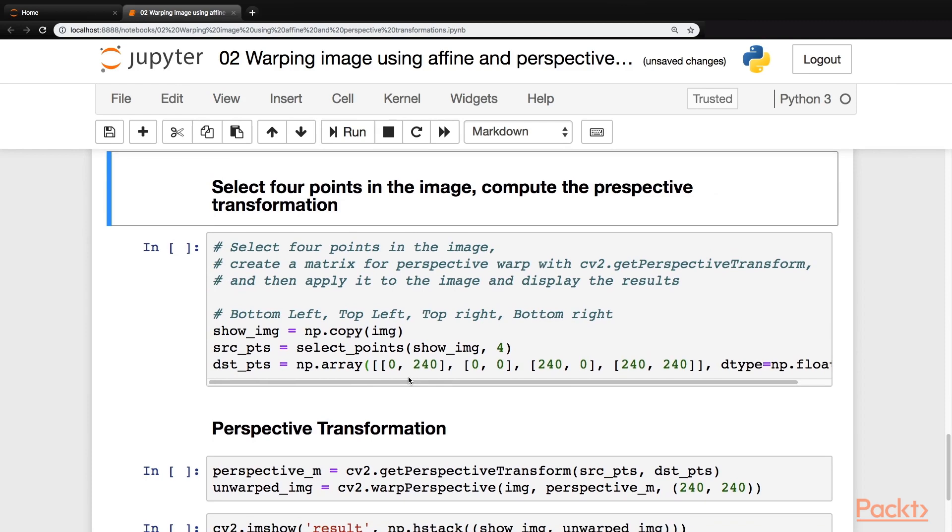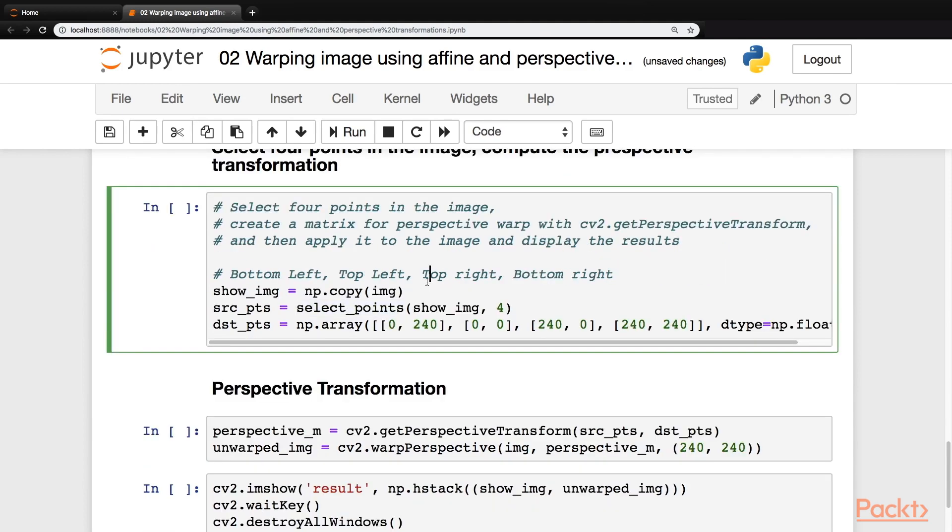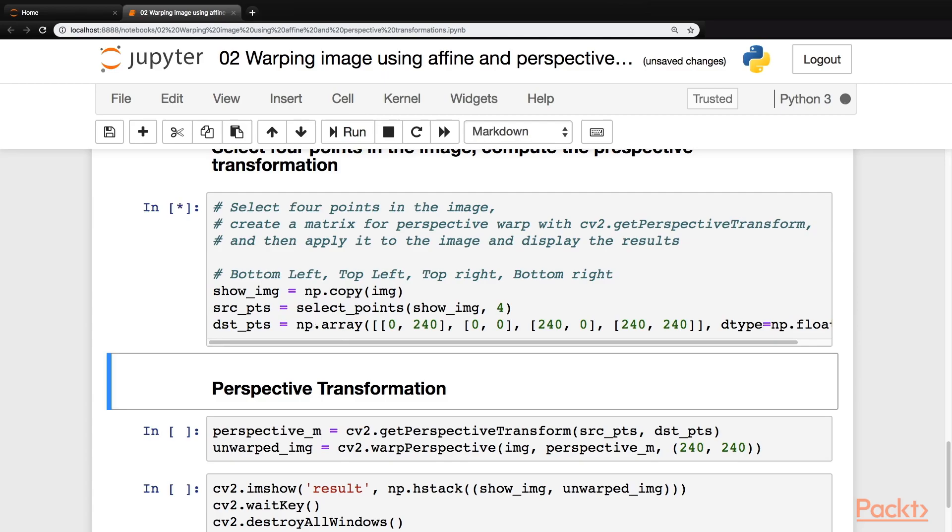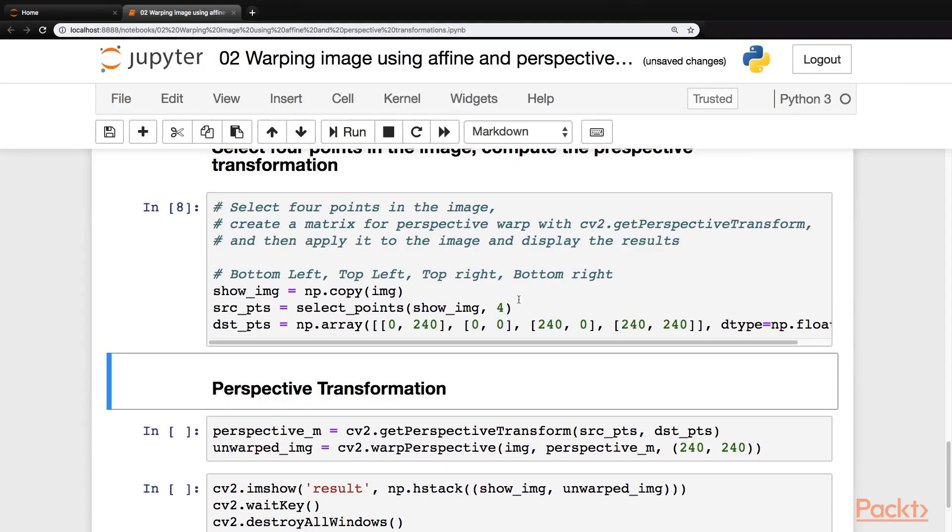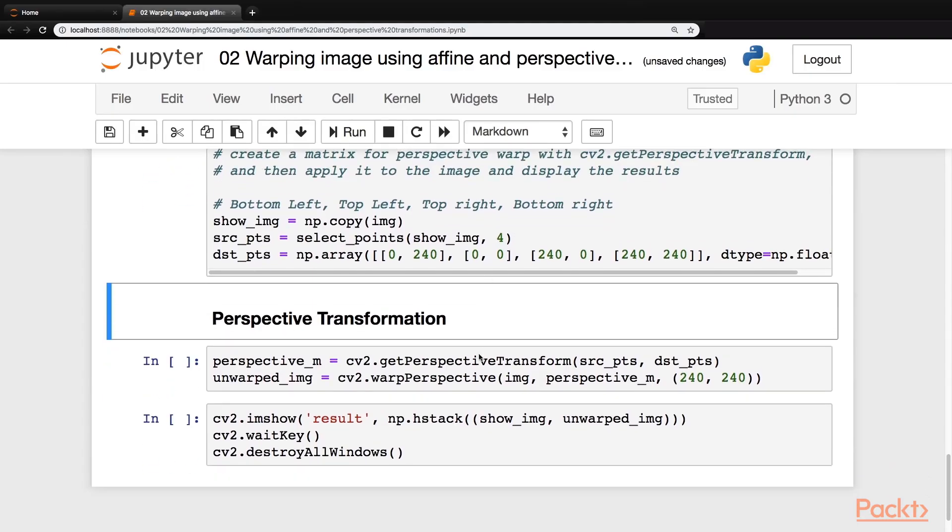This time, we will be using perspective transformation. We will select four points in the image. So let's run this block of code and in this block, we will select four points on the image and we'll also create the destination points in this very block. So let's run this. So here's our image. Our first point would be this one, next one over here, third one over here and the last one at this corner. Let's move back to our code.